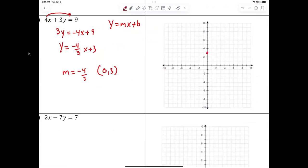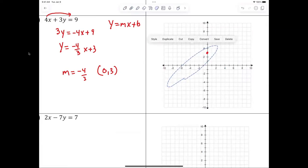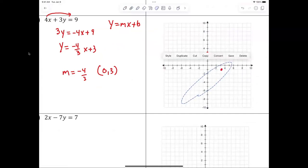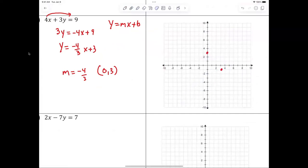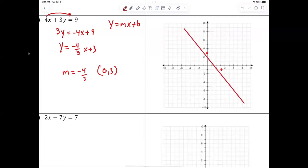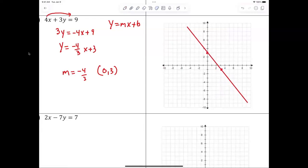Plot the point zero three. From there we go down four and to the right. Palmer, are you good with that? Do you have any issues?